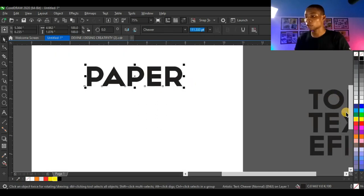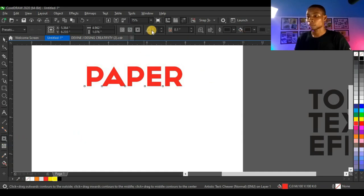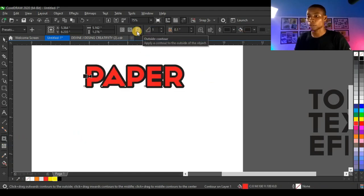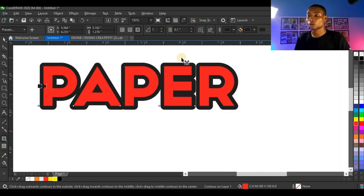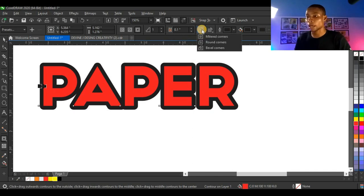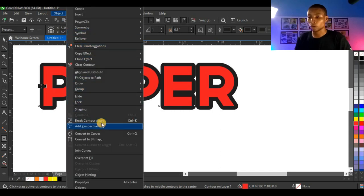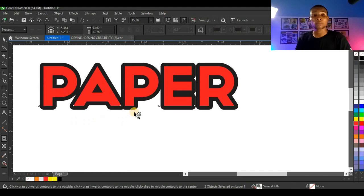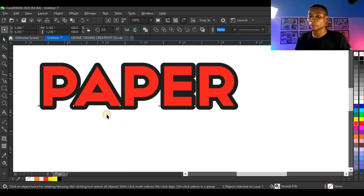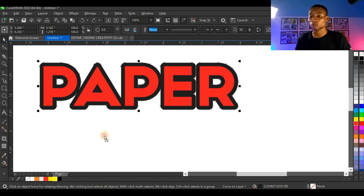I'm going to start with 'paper.' I'm going to give it a red color and add a contour. Click here to bring out the contour. My contour is already set for round corners. If you want to change it from round corners to sharp edges, you can click here and see miter corners, round corners, and bevel corners. I'll leave it at round corners. Then I'll break the contour — click on Object, then Break Contour Apart, or simply press Ctrl K. Now my contour is separated from my text.